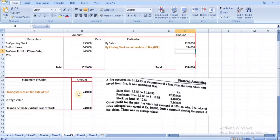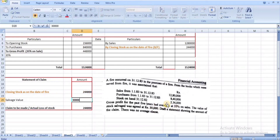Statement of claim: Closing stock on the date of fire is ₹2,44,000. The salvage value given in the problem is ₹30,000. Therefore, the value of the claim to be made is ₹2,14,000. This is the actual loss on the date of fire, or the claim to be made to the insurance company.